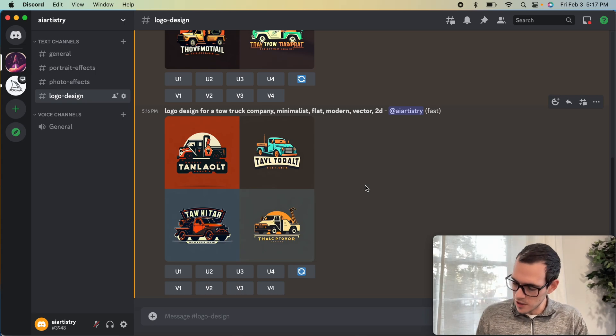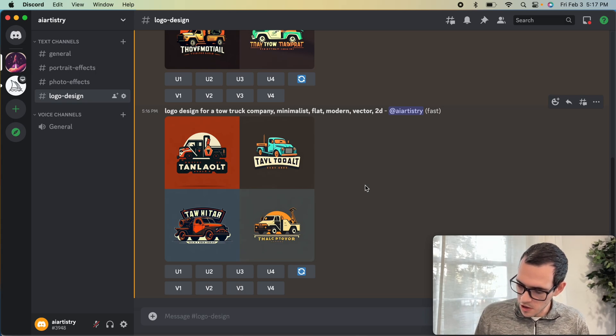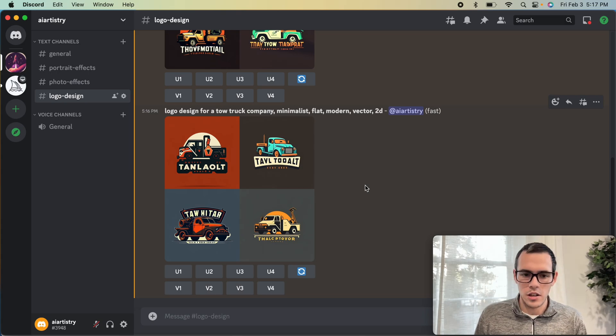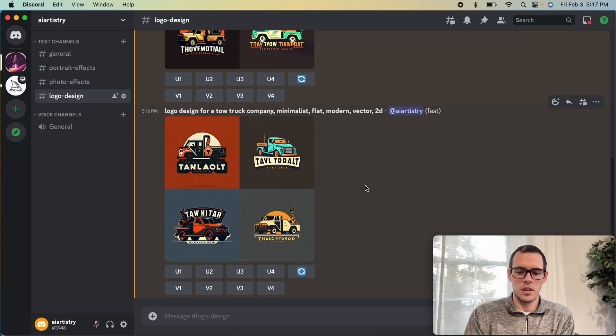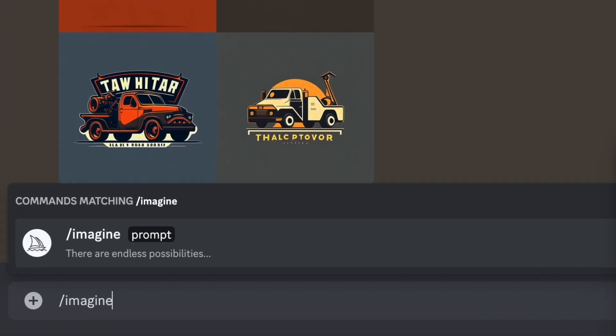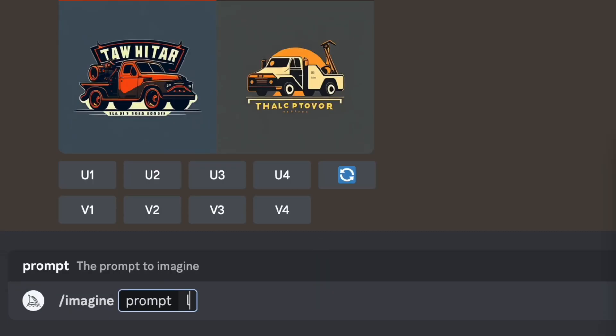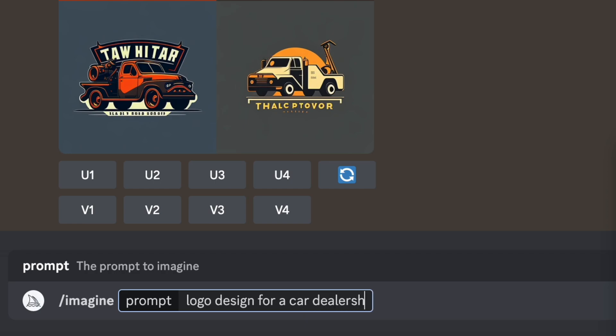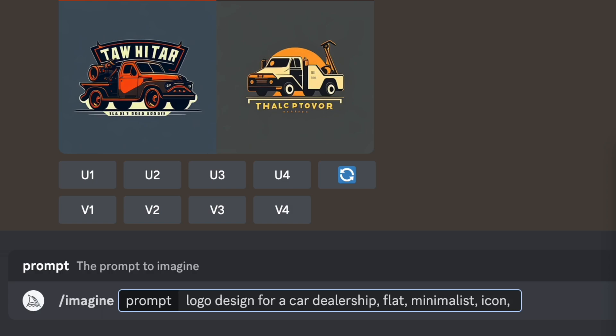Our second example is for a car dealership called Flash Automotive. We're going to say imagine a logo design for a car dealership, and we're going to say flat minimalist icon vector, and we're going to say black and white. That's something I've found to actually work pretty well to keep things pretty simple.